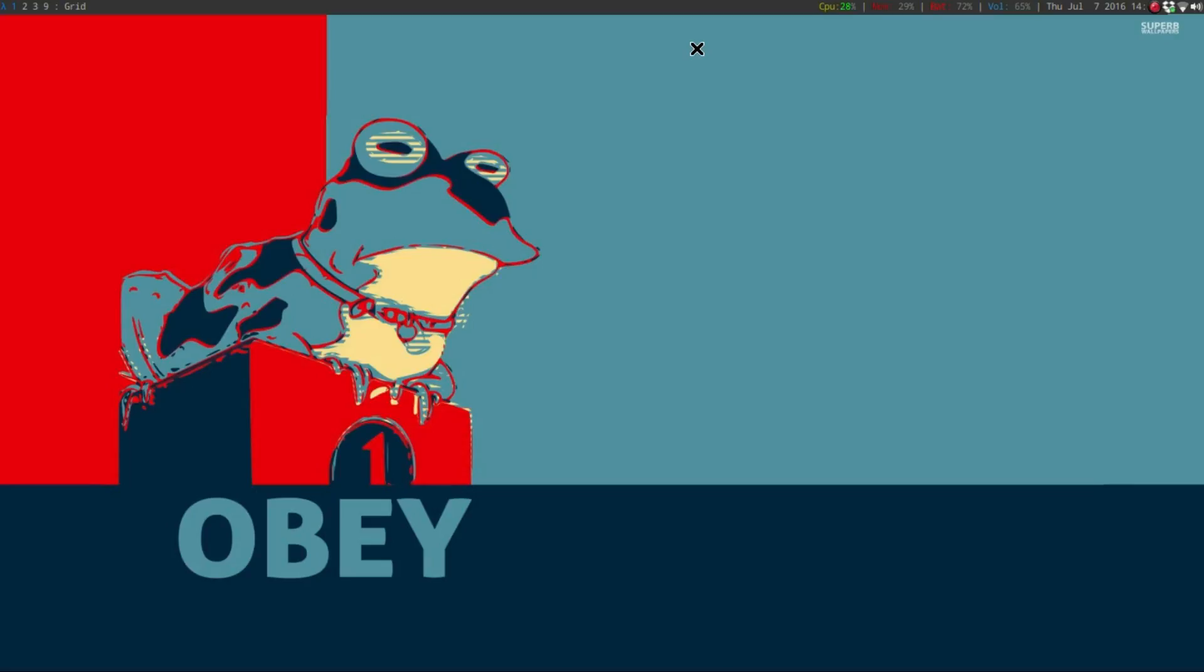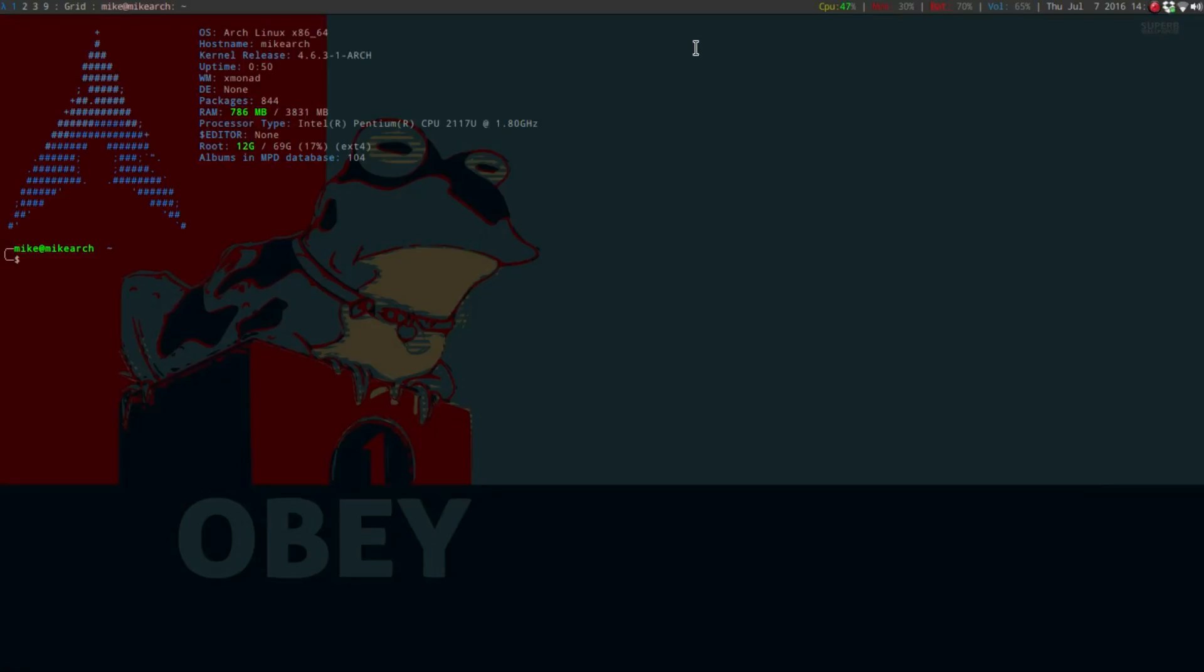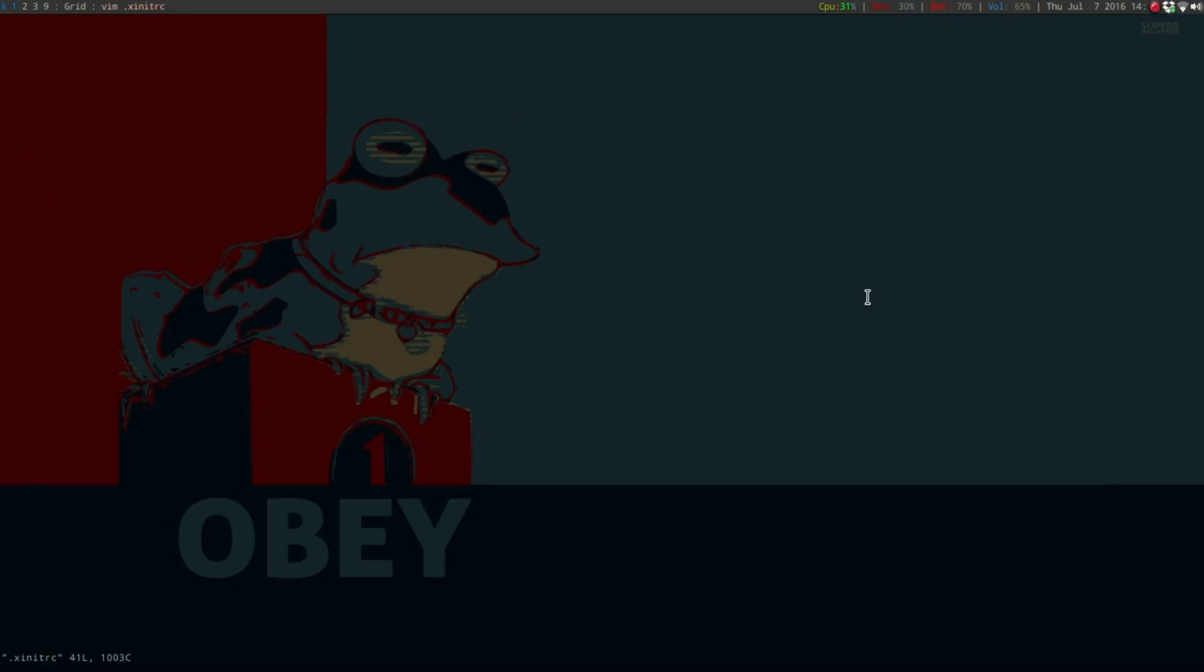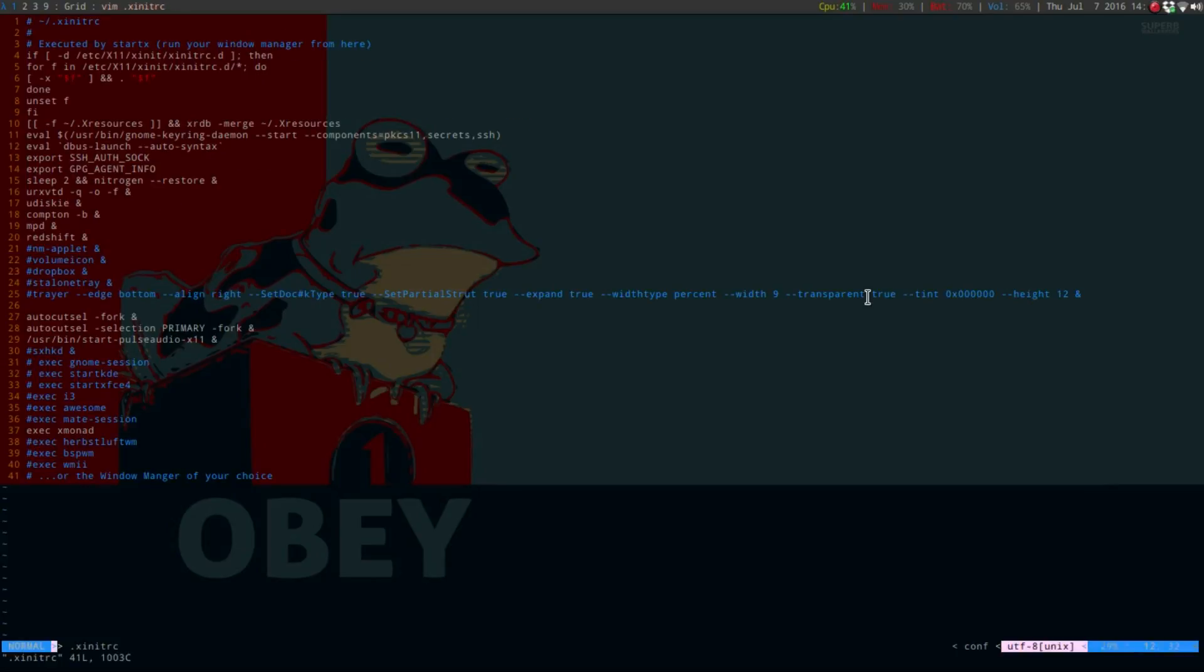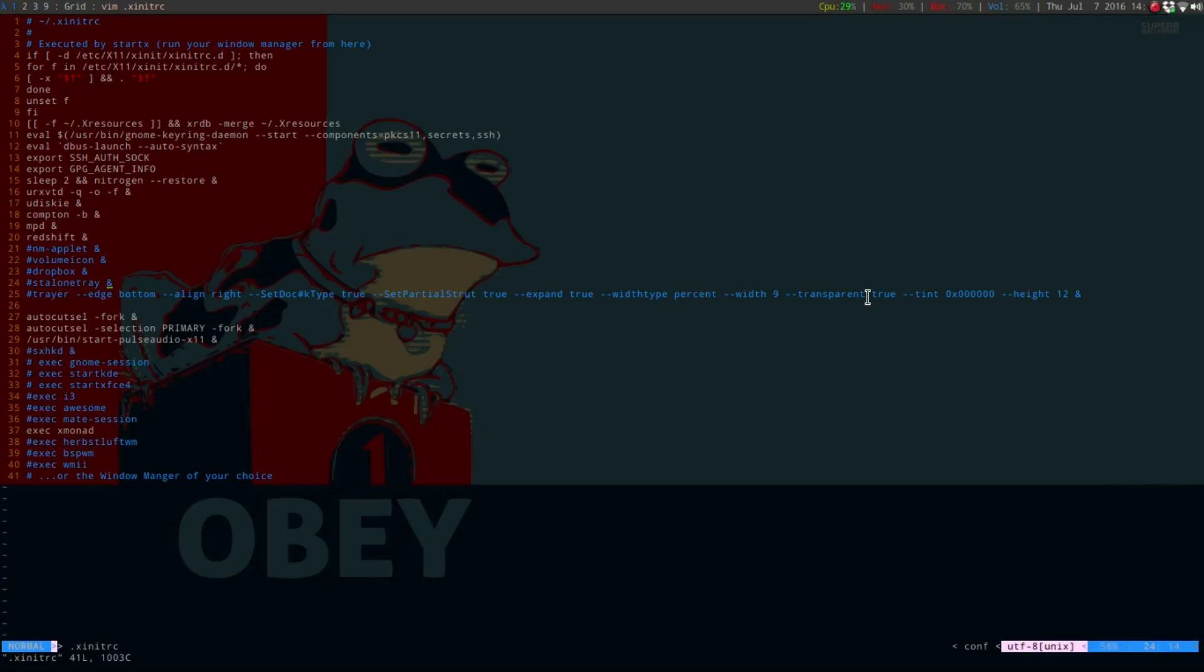For the longest time, I was running my applications such as standalone tray, N, the Network Manager applet, Volume Icon, and my Dropbox through my XinetRC file. It did work, but I would always love it if something could be spawned through your main configuration file.